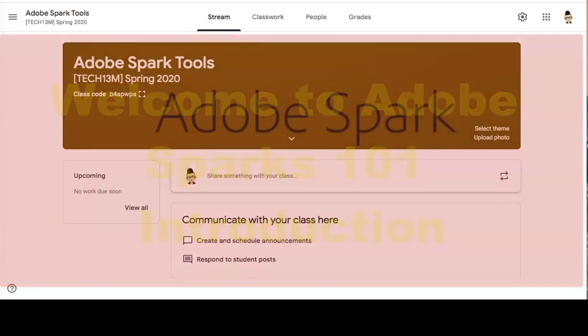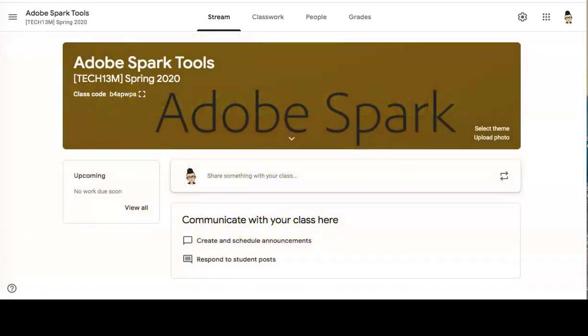Hello and welcome to Adobe Sparks 101. In this video I will introduce you to the course and go over our Google Classroom setup. In this module there are three lessons that you are asked to complete.